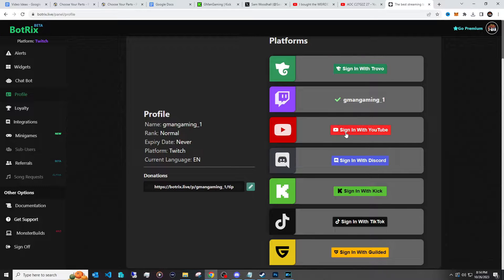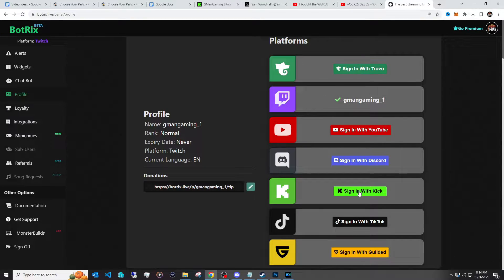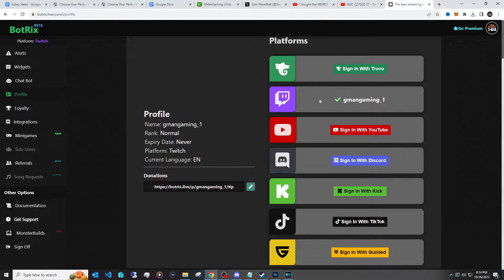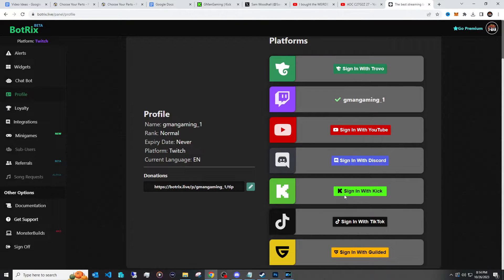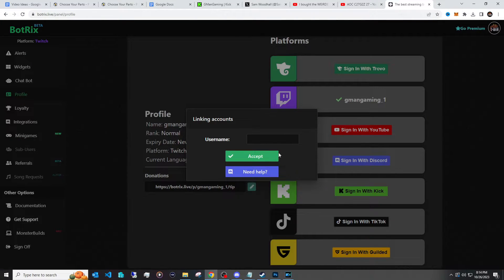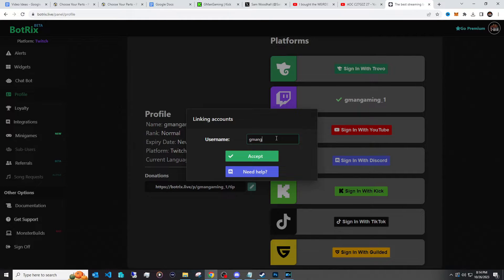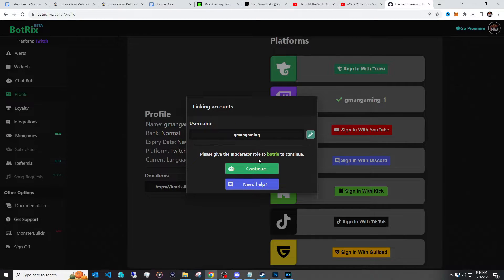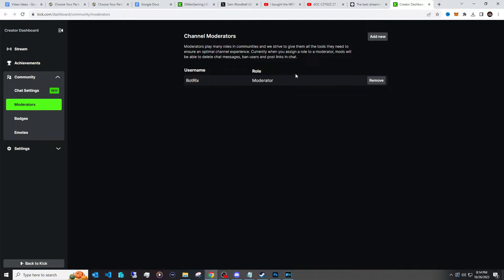So the first one we're gonna do is Kick, because I presume if you want to stream to Twitch you want to stream to Kick. So I'll show you how to set that up real quick here. So you just type up your username whatever it be on Kick. Mine is GMen Gaming. Then you click accept and then you click continue.